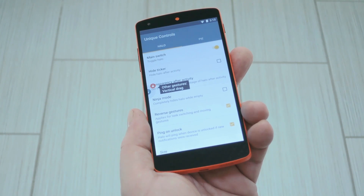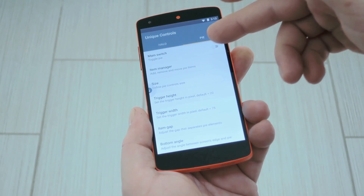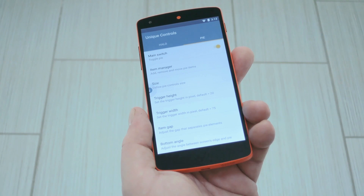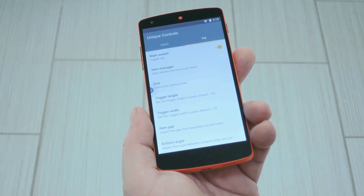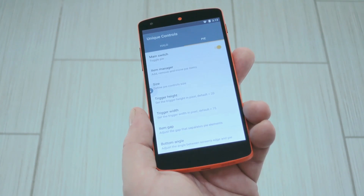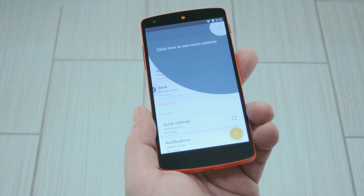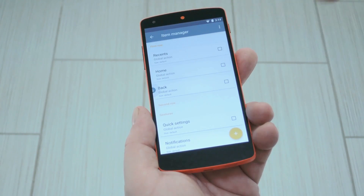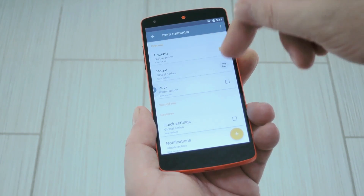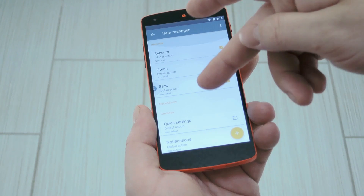Then, once you've got Halo set up, head over to the Pi tab and turn on the Master Switch for that one. When you do that, you'll see a little box pop up at the bottom of the screen for a second — that's the trigger area, so in the future just swipe in from there to open the Pi controls. With that in mind, open the Item Manager menu, then you can add different controls to the Pi menu. I'd suggest enabling Back, Home, and Recents at the very least, but you can manually add other items if you'd like.